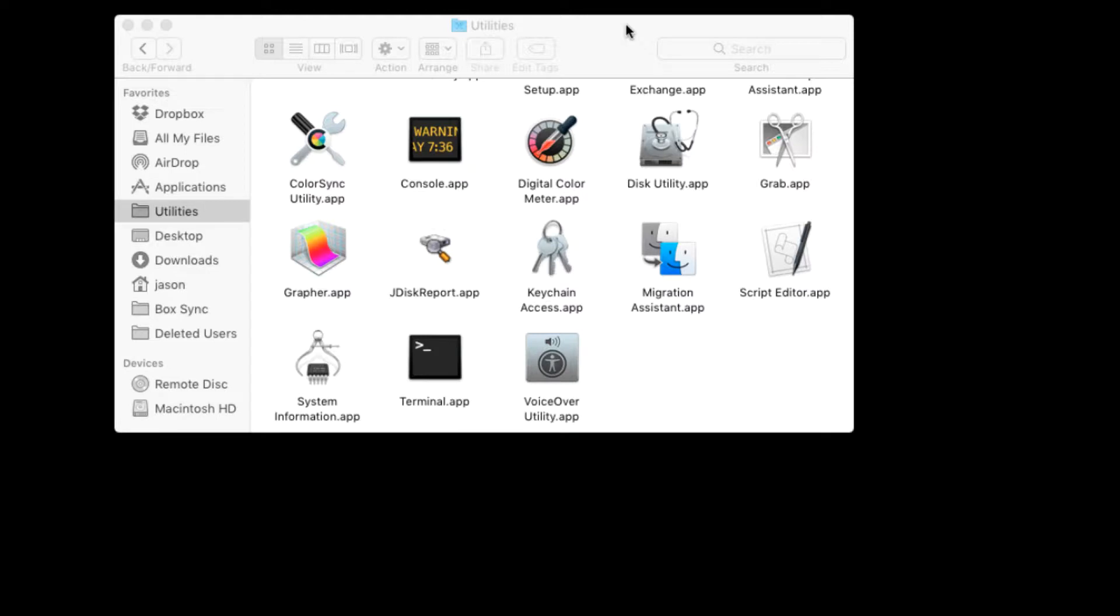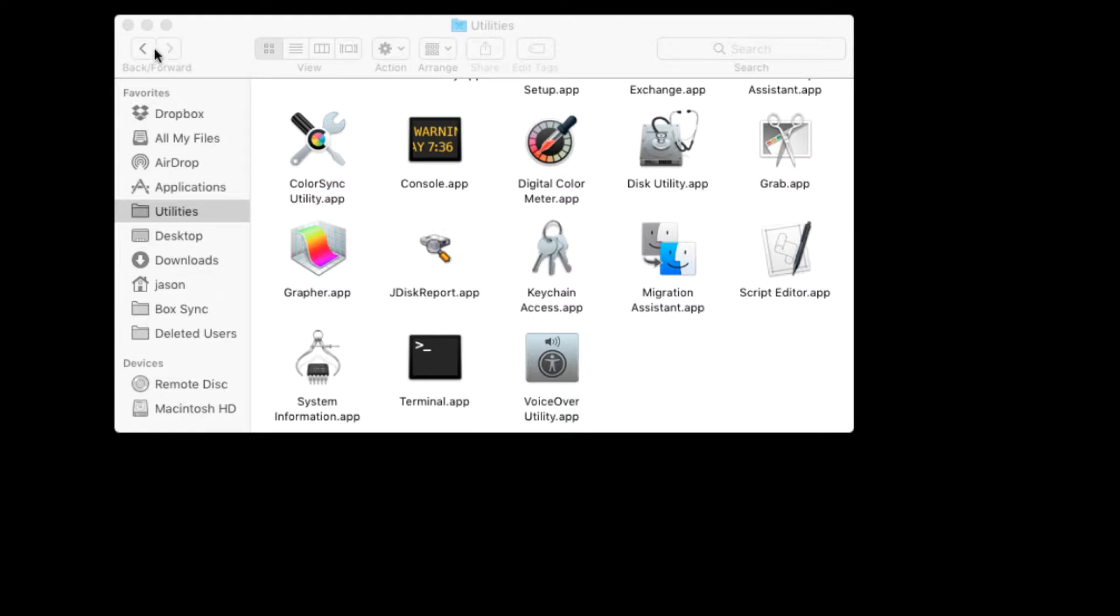I'm going to show you how to do this on two different operating systems. First up let's look at how to launch this on Mac OS X. First thing you need to do is navigate to your applications folder and inside of your applications folder there is a folder called utilities.